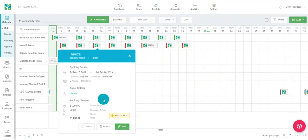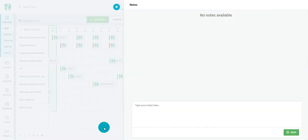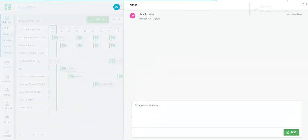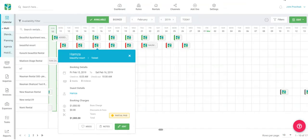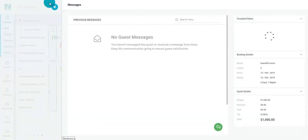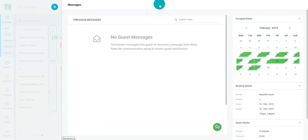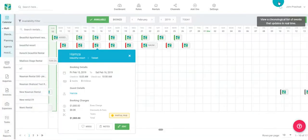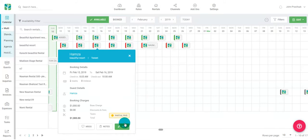You can view the booking status and add a note to the inquiry. You can also send a message to the guest, or pull up the full inquiry overlay by selecting Edit.